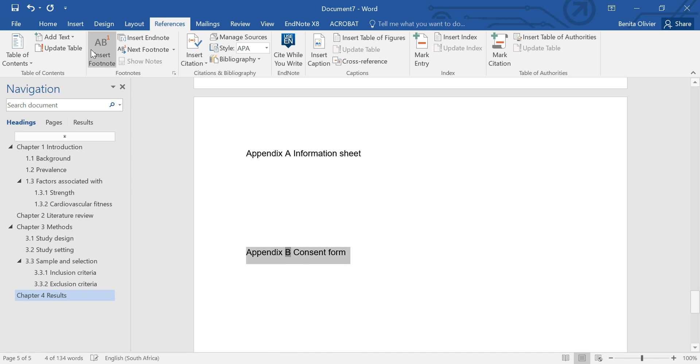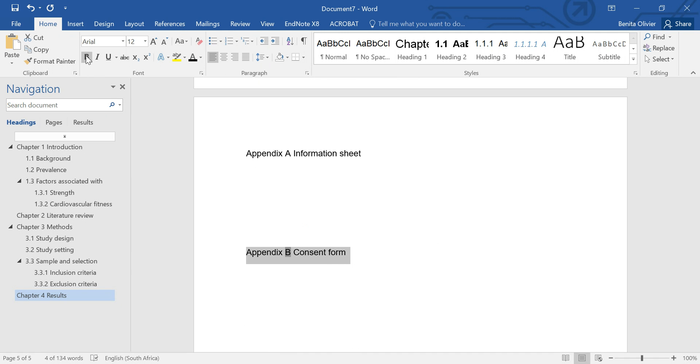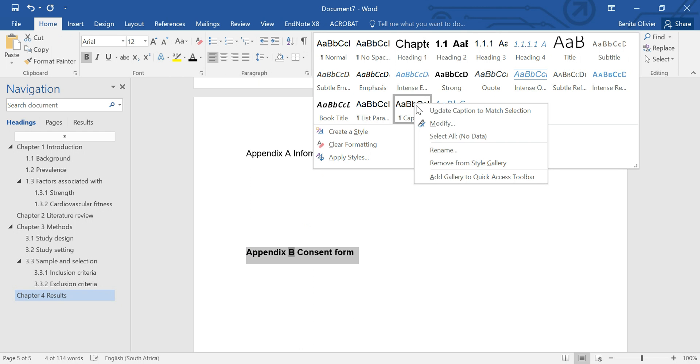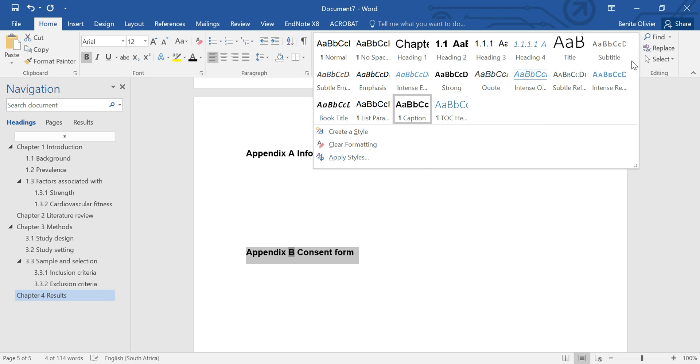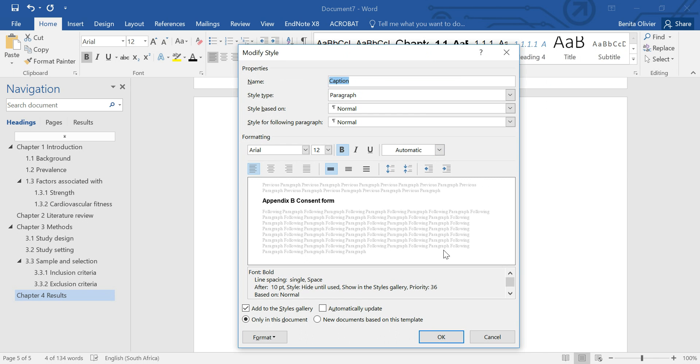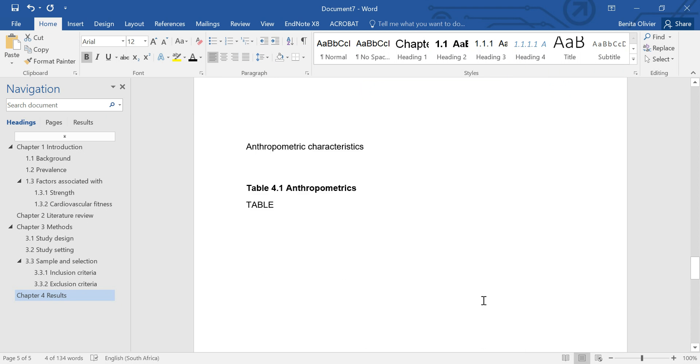Again, maybe we want to make this bold. So make it bold. Go here, right click, update caption to match selection. Or if you want to really modify things in depth, you can go to modify and it will open the screen.